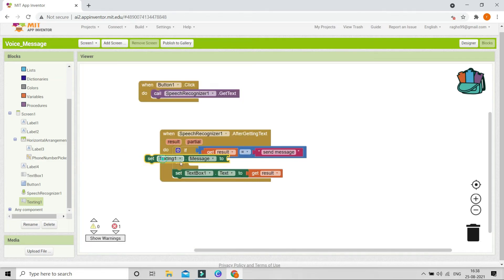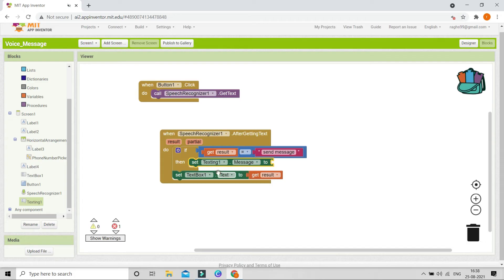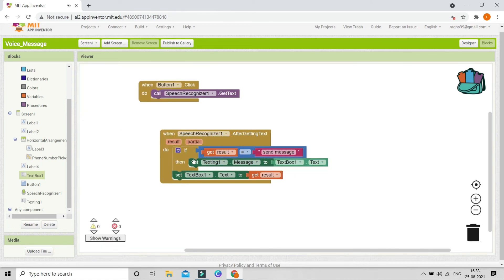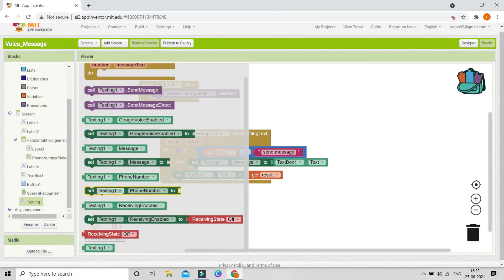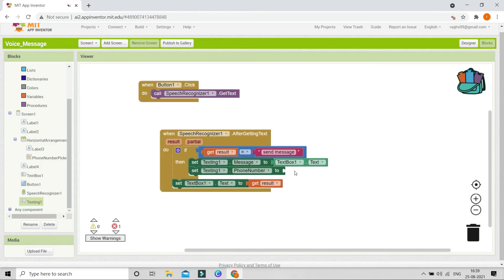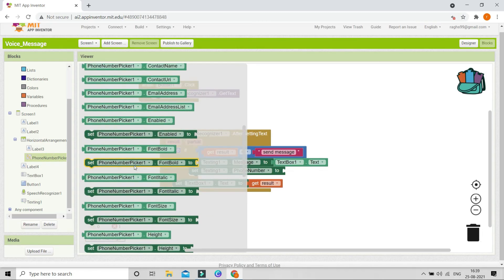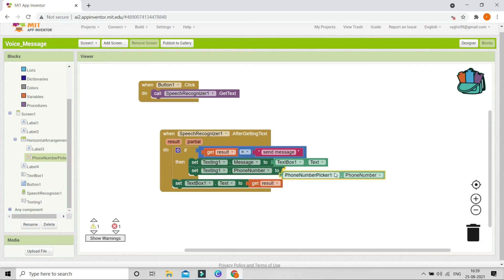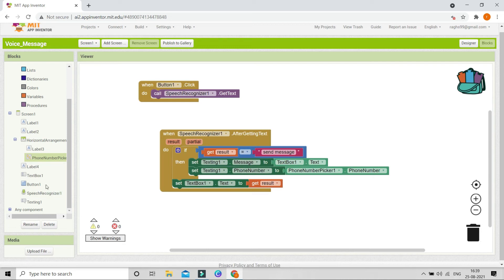What we need to do is go to the Texting component and use 'Set Texting 1 dot Message to' — the message is going to be whatever they typed in Text Box 1, which is Text Box 1 dot Text. Then we also need to set the phone number. Use 'Set Texting 1 dot Phone Number to' and get the phone number from Phone Number Picker 1 dot Phone Number.